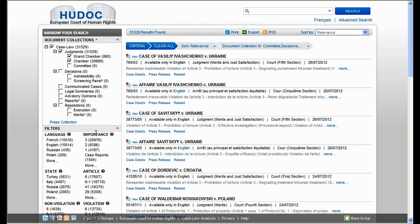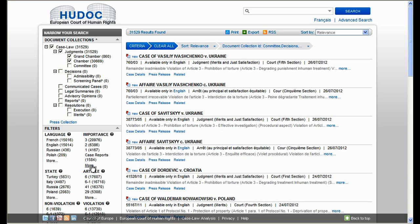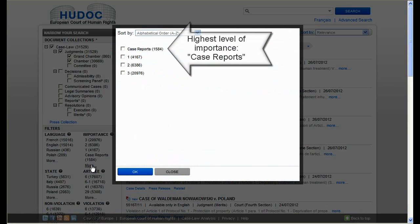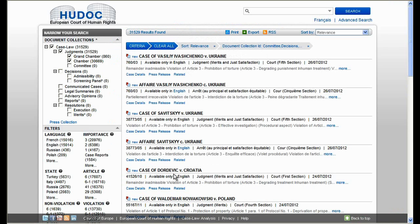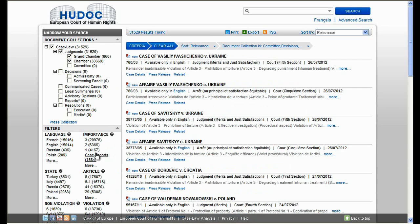You can also select the importance level. Cases are divided into four categories, with the highest level of importance being case reports. More details about the importance categories can be found here and in the HUDOC user manual. Let's select case reports.